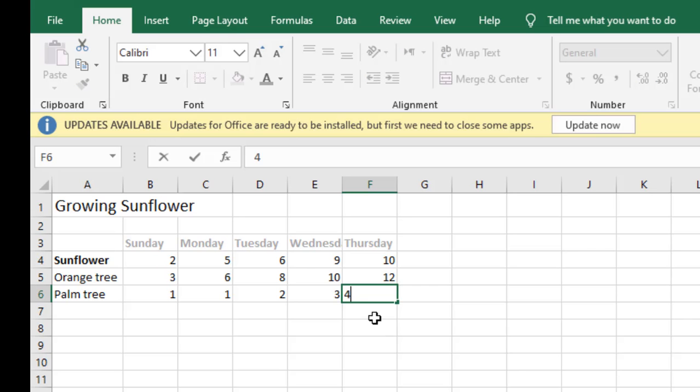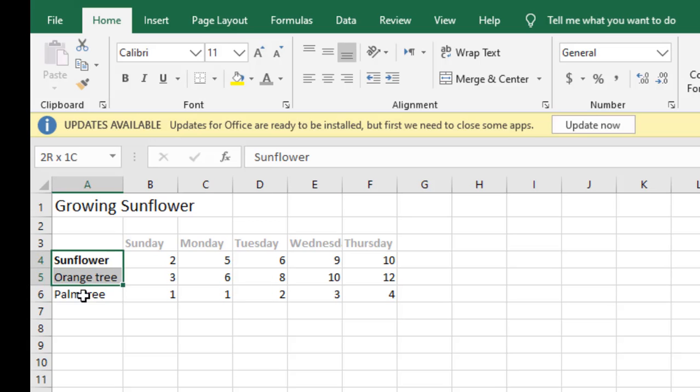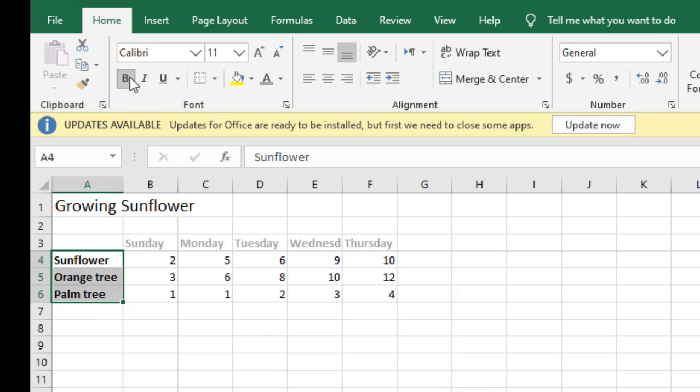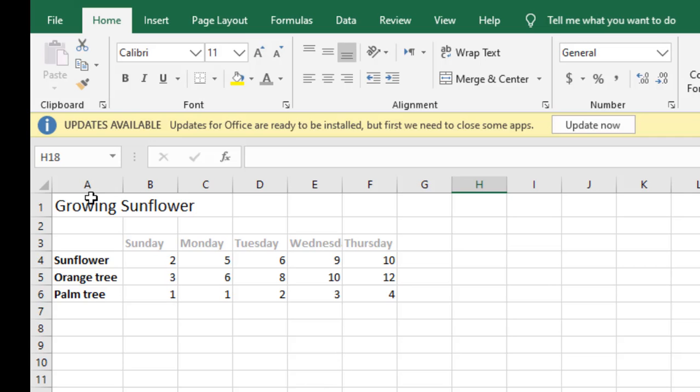So now I have three trees in my garden. I'm gonna make them all bold. Now I want to insert a line graph with more than one line. The steps are exactly the same, so you select your spreadsheet.